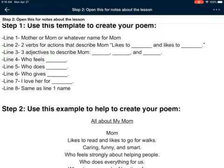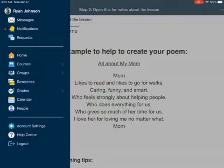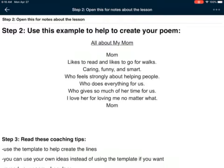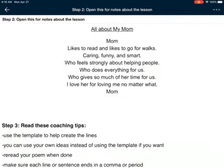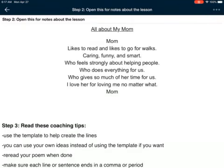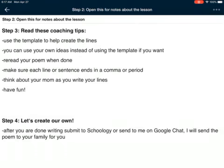Use these ideas to help you, but let me read my whole poem so you can see it. Step two: use this as an example to help create your poem. Make sure to give it a title — I wrote 'All About My Mom.' Here's my poem: 'Mom. Likes to read and likes to go for walks. Caring, funny, and smart. Who feels strongly about helping people. Who does everything for us. Who gives so much of her time for us. I love her for loving me no matter what. Mom.'